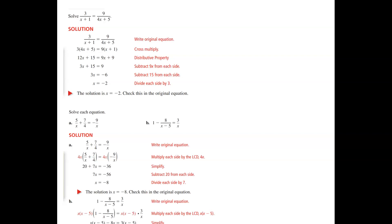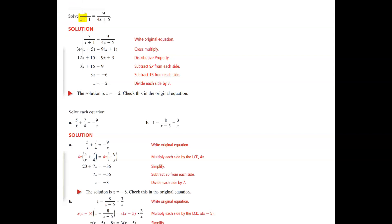It means after you solve a problem — for instance, solving something like this — and you get your answer, does the answer work in the original problem?